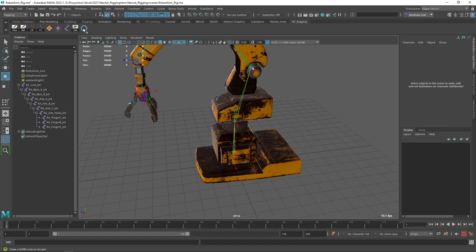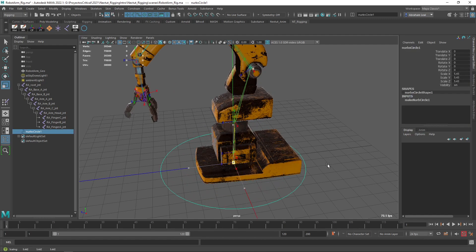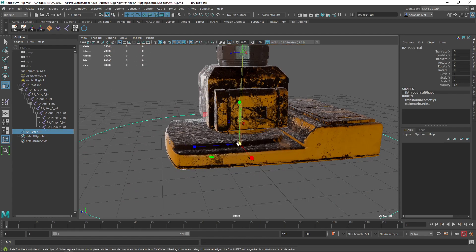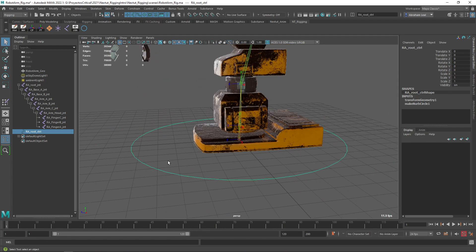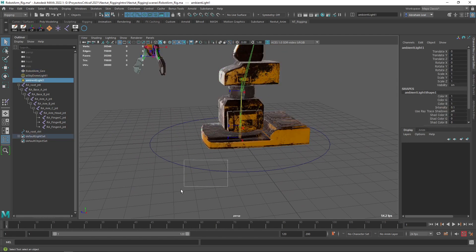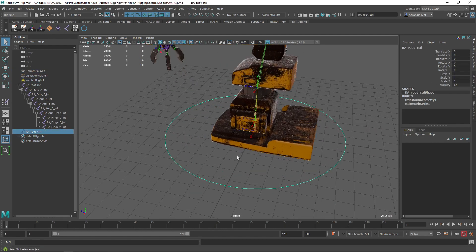So I'm going to create my first controller and I'm going to make it really big. I'm going to freeze the transformations and I'm going to call this 'robot arm root control'. This control, as the name implies, will control the root bone. So now I don't need to select the root bone because I'm going to be selecting this controller to make sure that everything works.